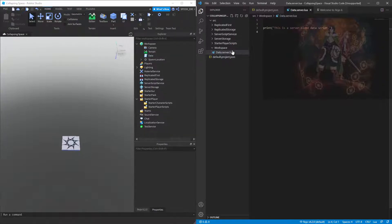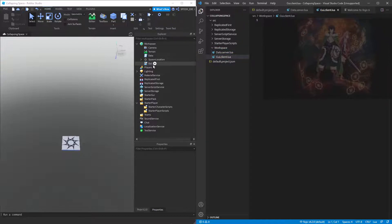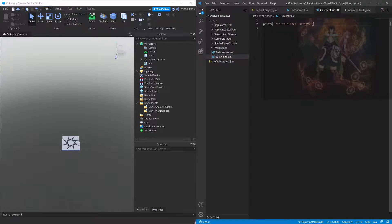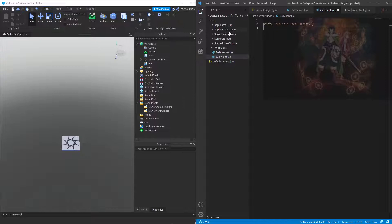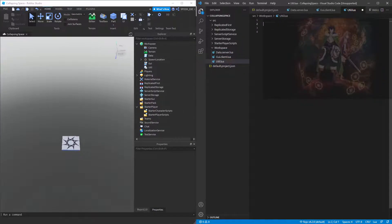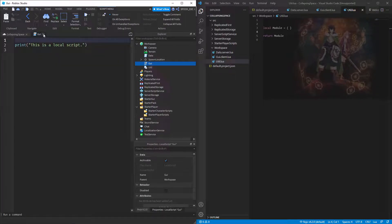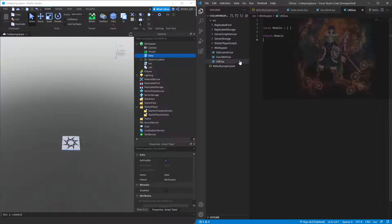If you want a local script you can do gy.client.lua, and that's going to create a new local script. When you want a module script, you just do util.lua — that creates a module script. You can have local module, include a table, return module. That's pretty much how you do it.